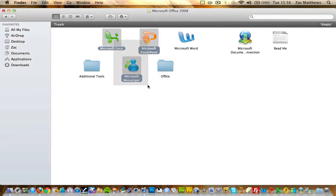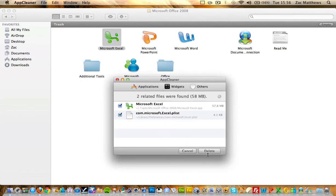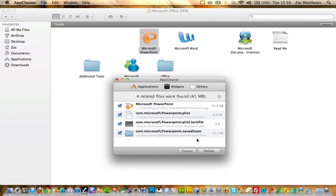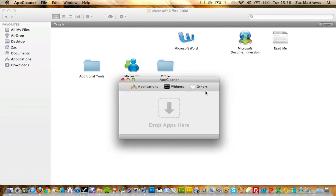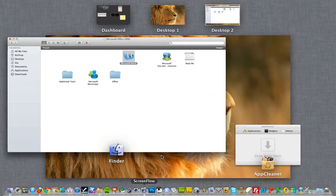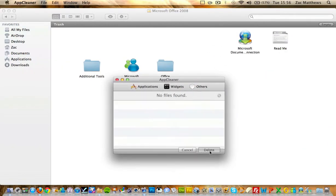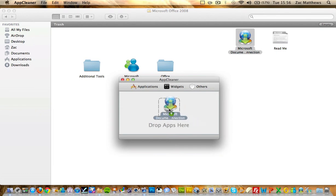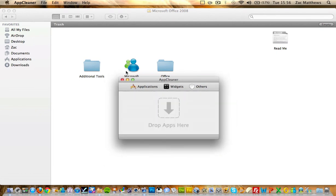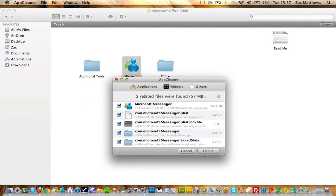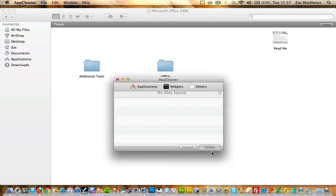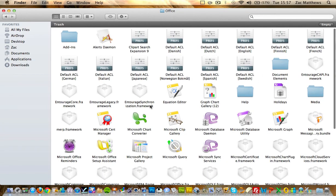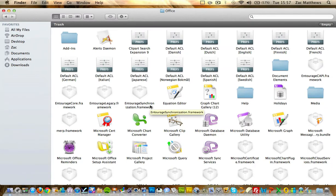And now follow the process for every application: Excel, PowerPoint, Word, Document Connection, Microsoft Messenger. And now just click delete everything in the folder. Thank you for watching this short tutorial, and I'll be back soon with another one.